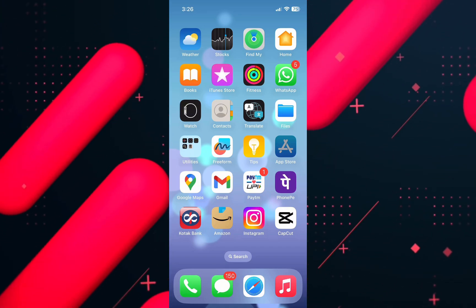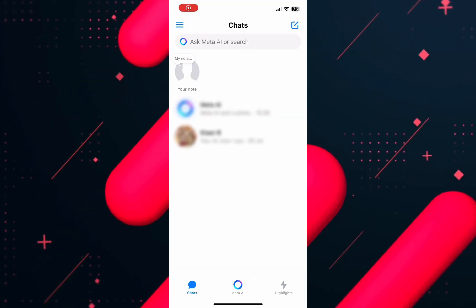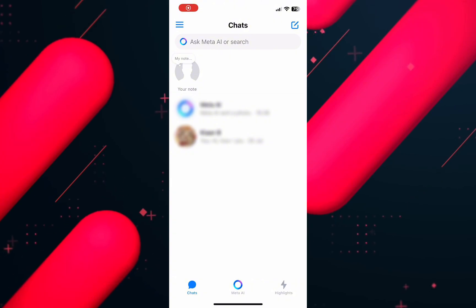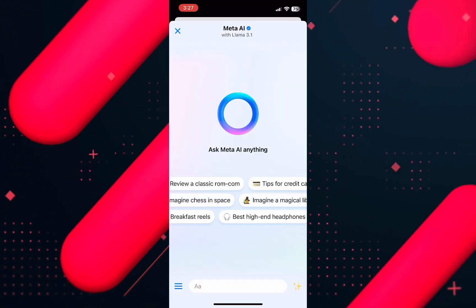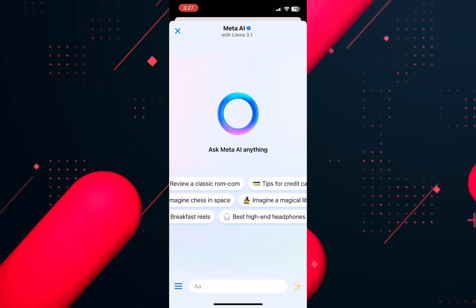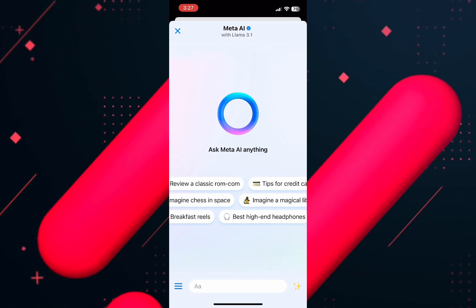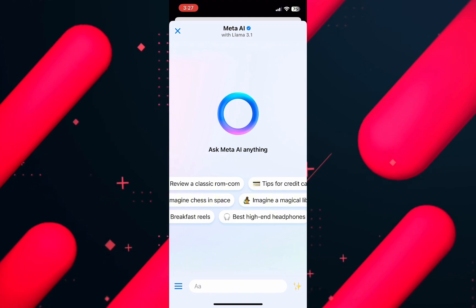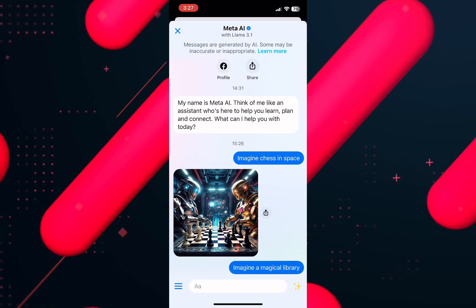For that, first open the Messenger app on your phone and make sure to login into your account. Once logged in from the homepage, tap on the Meta AI from the bottom menu. Here, you can not only create images, but ask questions and even get suggestions to chat on Messenger. But to create an image, write a prompt such as Magical Library and send it.